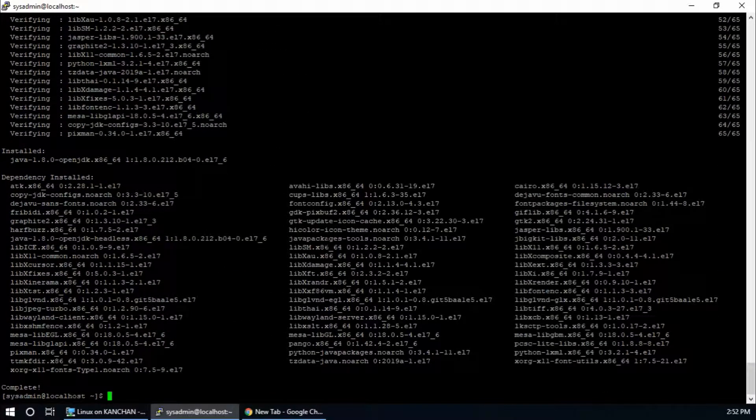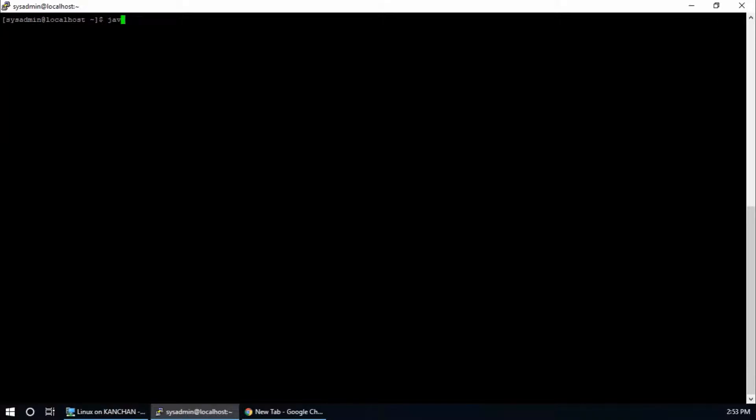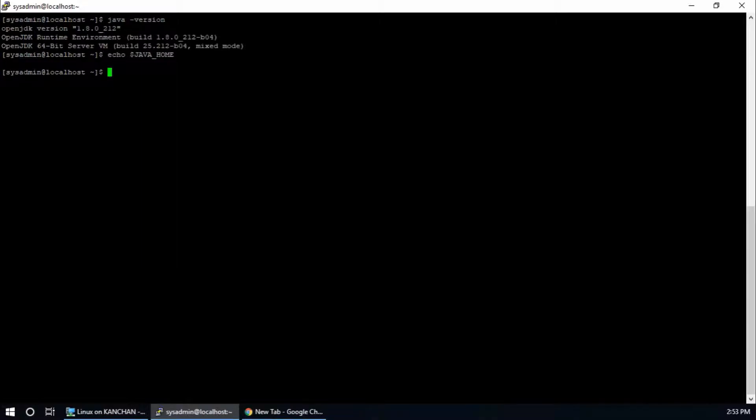Java 1.8.0 OpenJDK installation is complete. Check Java version. First I will clear this one. Java version. Yeah, this is OpenJDK. Now I'm going to check JAVA_HOME environment variable. Echo JAVA_HOME. There is nothing because I haven't set the JAVA_HOME environment variable here. For that I'm going to install nano. Sudo yum install nano.